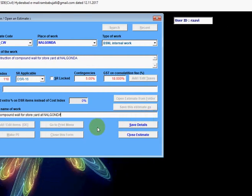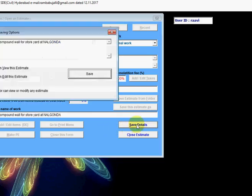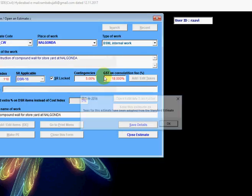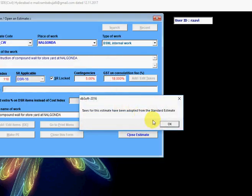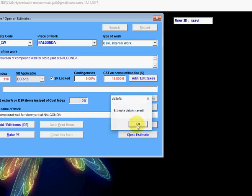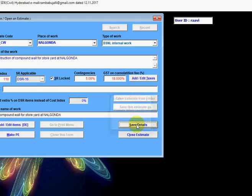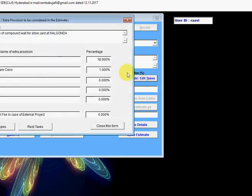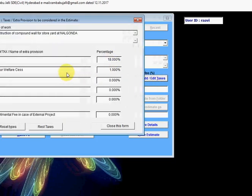Once you enter all the particulars, click on Save Details, Save, OK. Then click on Add/Edit Taxes. These are the taxes to be adopted in the estimate: GST 18%, Labor Ware Cess 1%.